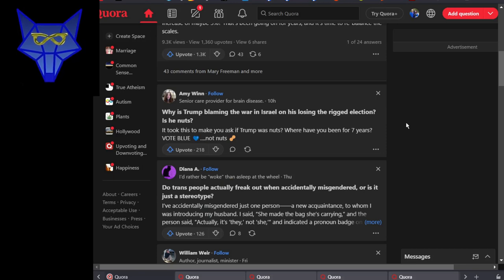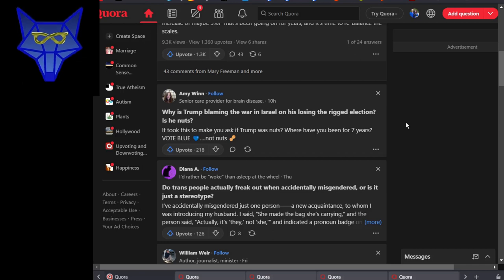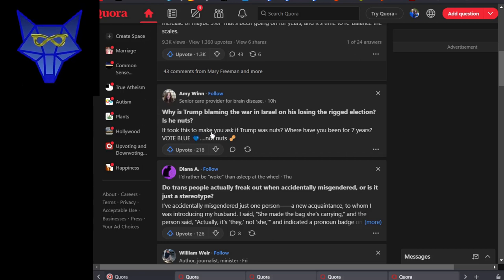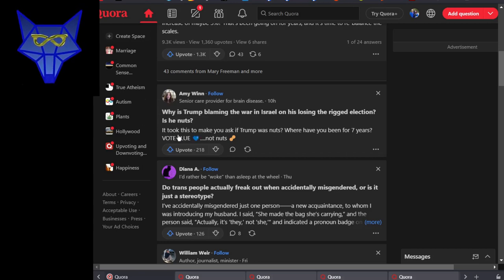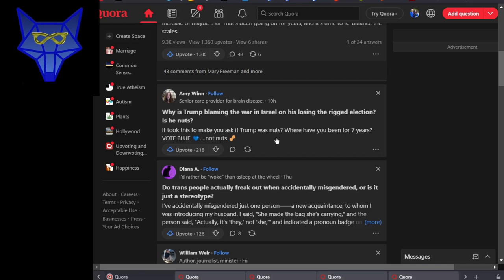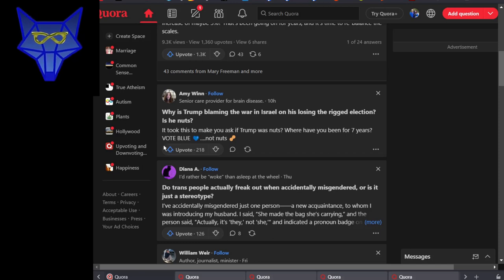Why is Trump blaming the war in Israel on his losing the rigged election? Is he nuts? Amy Wynn, someone whose replies I see frequently, said: it took this to make you see that Trump was nuts? Where have you been for the last seven years?